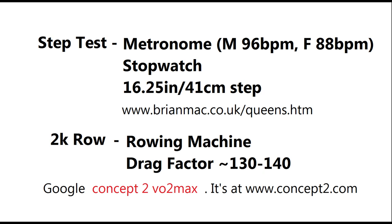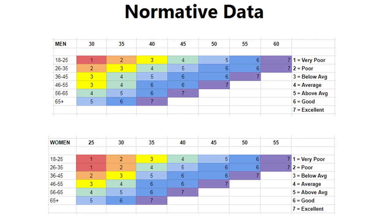Feel free to try this out yourself to see where you stack up. I've put links to the step test calculator and the rowing calculator in the description. I'll just leave you with the normative data so you can see what the average VO2 max should be based on your age and sex. Thanks to Kane for a solid effort on the rower, and thanks to you guys for watching the whole video.